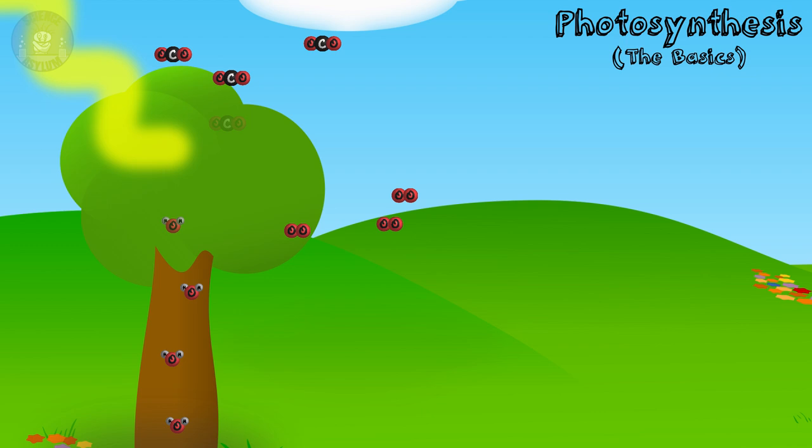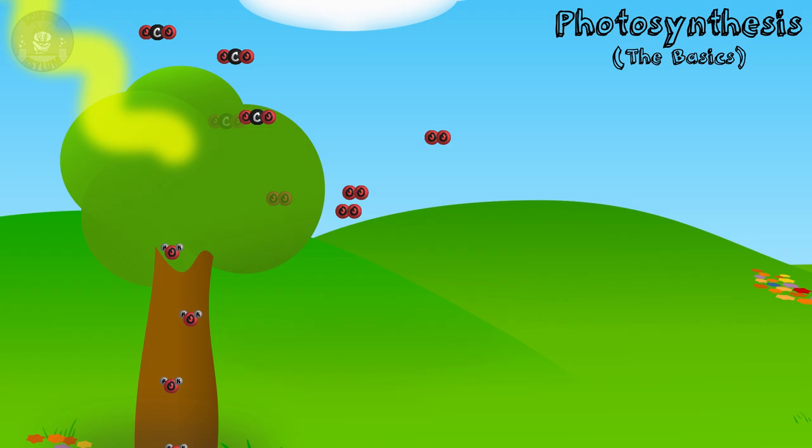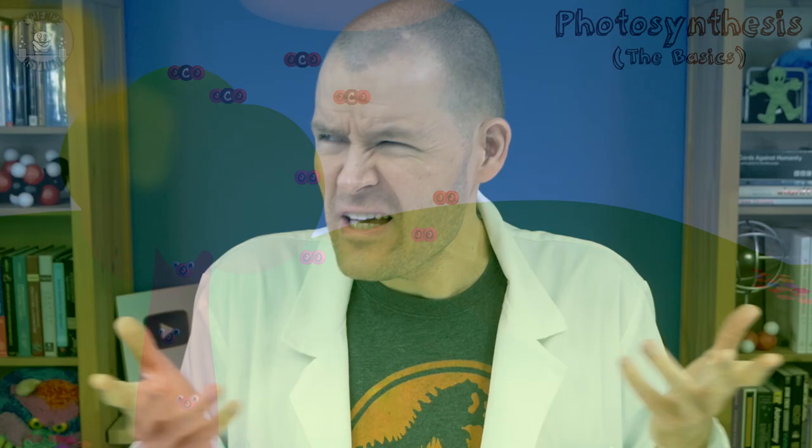Hey Crazies. Most of you probably get the basic idea of photosynthesis. Plants pull water up from their roots, inhale some carbon dioxide from the air, and use energy from the sun to power a chemical reaction. It's basically how they eat. But like a lot of things in biochemistry, it's a little more complicated than that. Photosynthesis is wild.